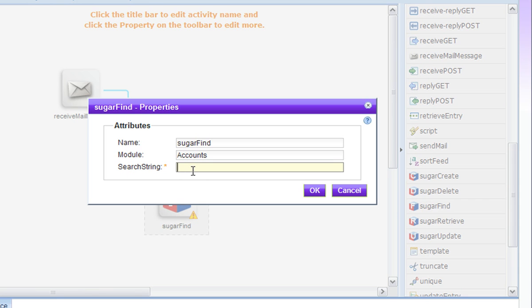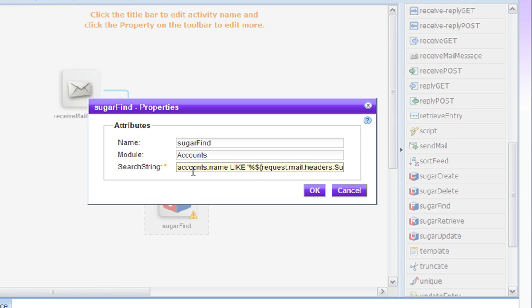And the search string is basically just a snippet of SQL. Accounts.name like and then the account name is going to come from the subject of the email, and that we are going to extract from the global context. This syntax here will extract that from the global context.